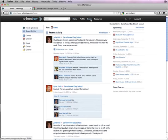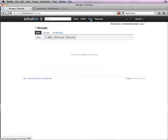You also have a nice inbox if you need to have some more personal communication with faculty.